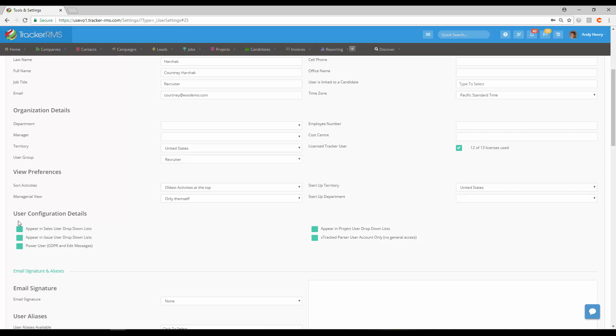Moving on down we have the user configuration details. Here you can put yourself in a drop-down menu, so you're going to want to make sure to check this off to appear in sales user drop-down list.